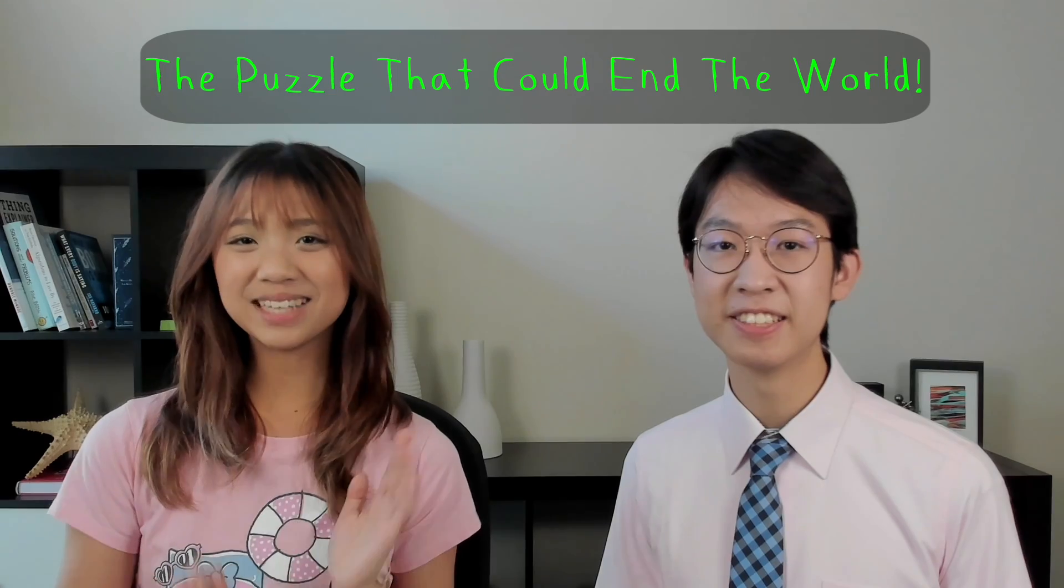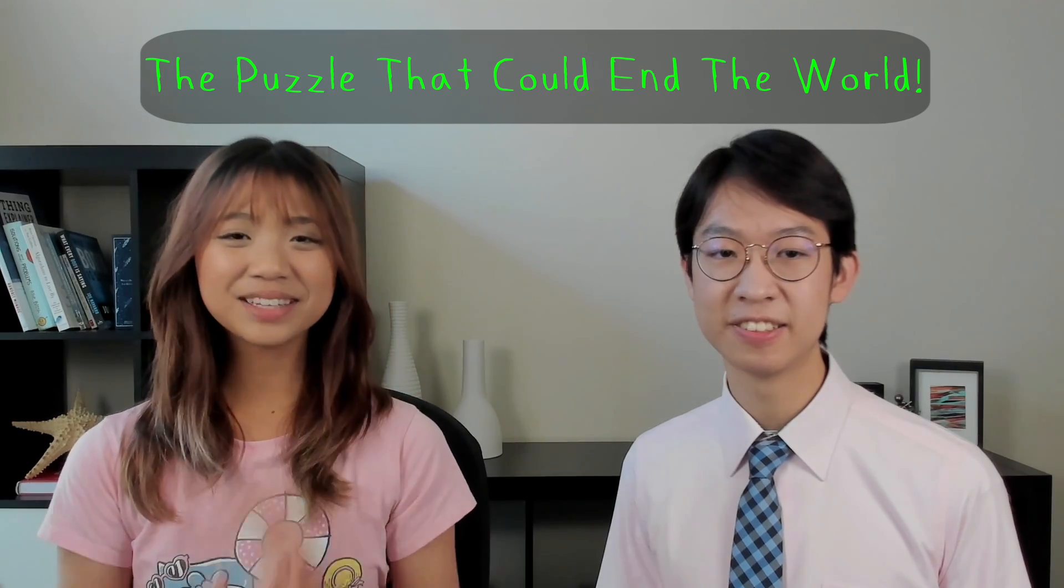Welcome to Pseudoscientific, I'm Darren. I'm Vivian, and today we're going to be talking about the puzzle that can potentially end the world.